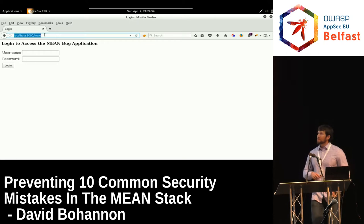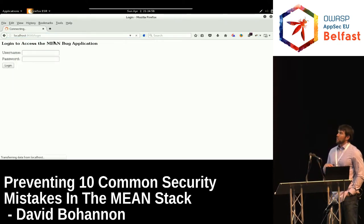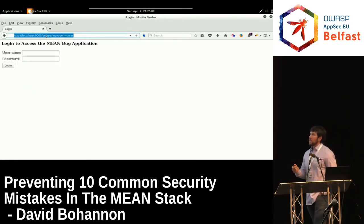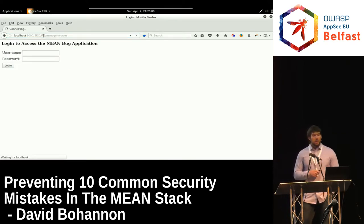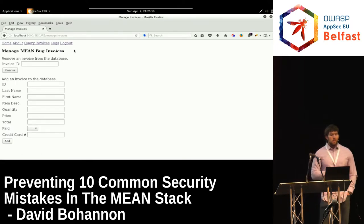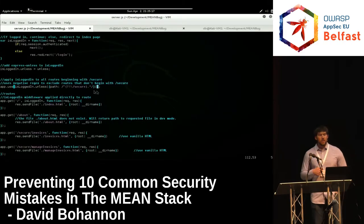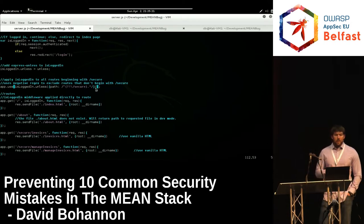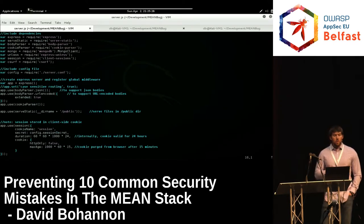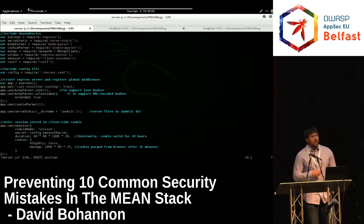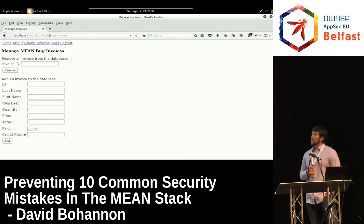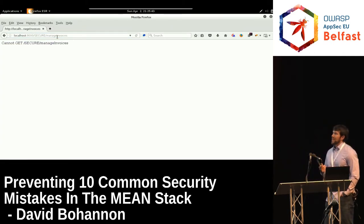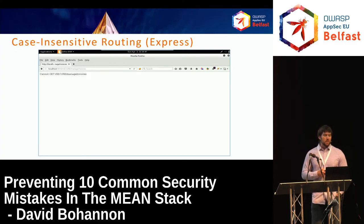To fix case-insensitive routing: either redesign the application to use a case-insensitive regular expression so it protects both uppercase and lowercase variants, or set the case-sensitive routing option to true in Express so the server no longer returns the same resource for '/Secure/managed/invoices' as it does for '/secure/managed/invoices'. After restarting the server and trying the forced-browse with capital '/Secure', it now says the route doesn't exist.